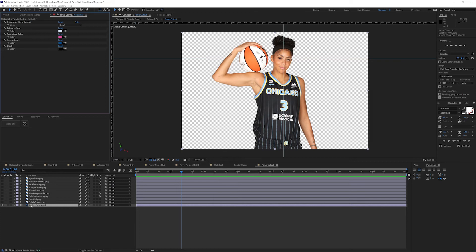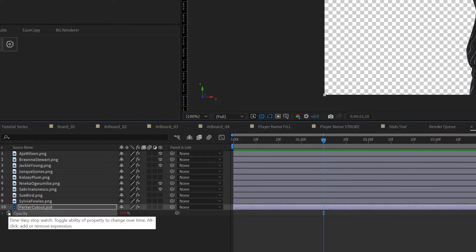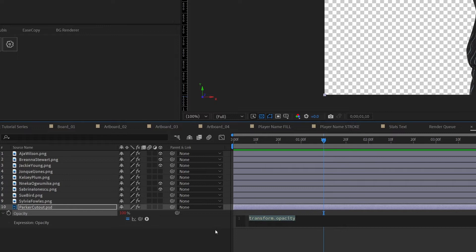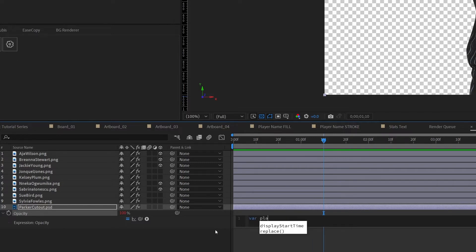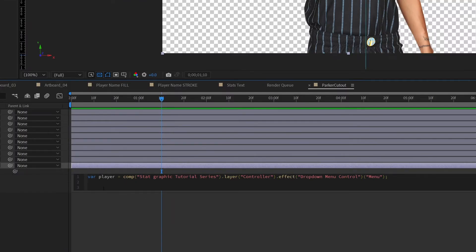I'll hit OK to close out of this. Within my Parker cutout, I'll hit T to pull up opacity and Alt-click on the stopwatch to create an expression. We need to tie our opacity back to that drop-down menu control. Let's start by creating a new variable and calling it 'player', then pickwhip back to the menu. You can see it says within the comp 'Stat Graphic Tutorial Series', looking for layer 'Controller', and the effect 'Drop-Down Menu Control Menu' — which is exactly what I want.